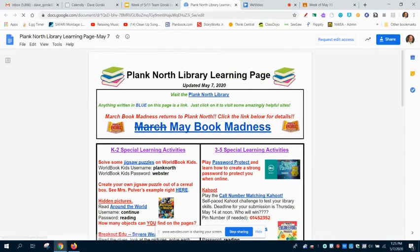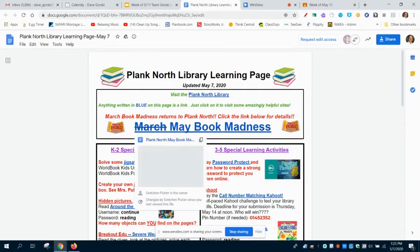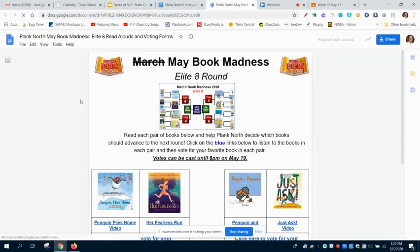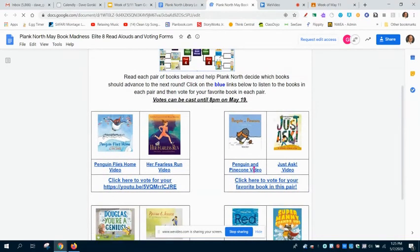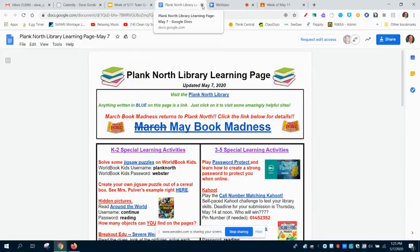So you can see right up here on the top, she's crossed out March — it's now May Book Madness. Mrs. Pulver has done a lot of work to create this document for May Book Madness. Remember when we were reading these books in class and voting on them? Now she's made videos for all of these books, so you can watch the video because you may not remember the book. And then you can click to vote for your favorite book, which is kind of awesome. So she's spent a lot of time working on this, so make sure you watch those videos and go vote.